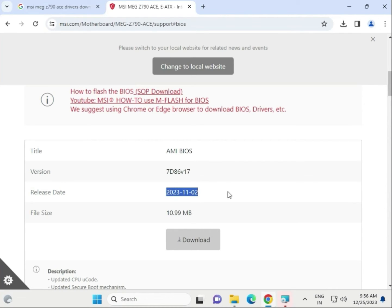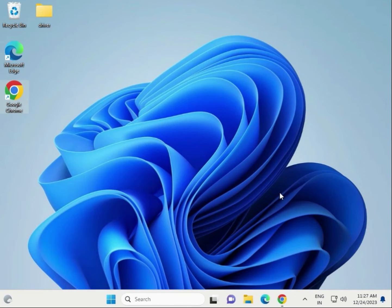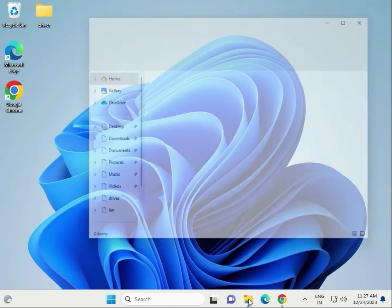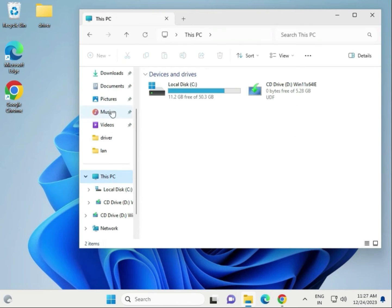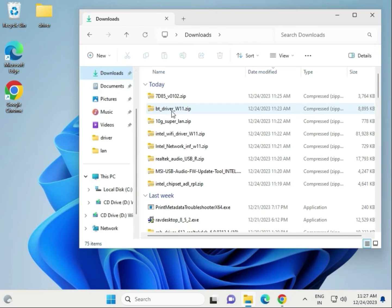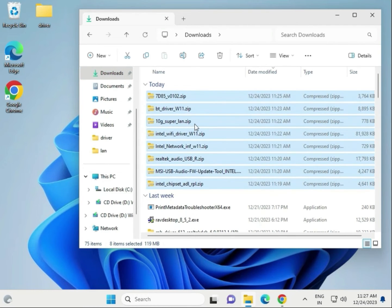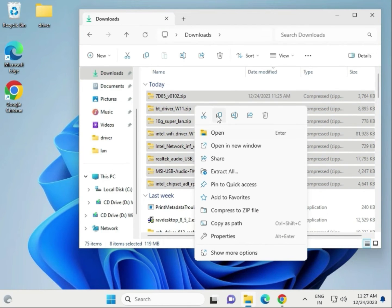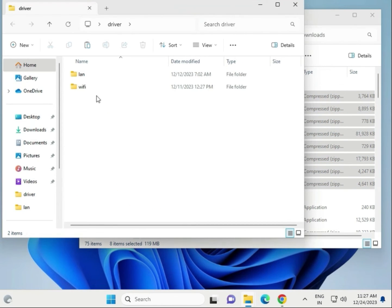Okay, second step guys: if your downloaded drivers are not installing, you can run them forcefully. First, open File Explorer — This PC — and go to the Downloads folder where you downloaded the drivers. Select all the driver folders, right click to copy, and create a new folder on the desktop or any location.